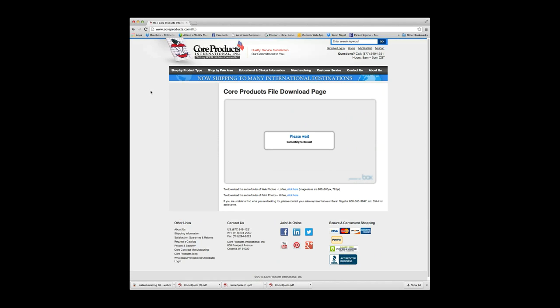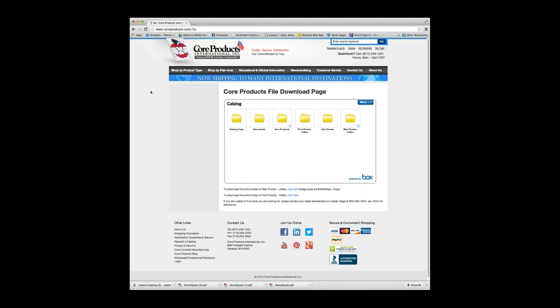Core Products File Download page will come up, and it takes just a couple minutes to load. Most people use the Core Products File Download page for downloading images for a catalog or for a website, and you'll notice we have high res images for print as well as web photos, low res.